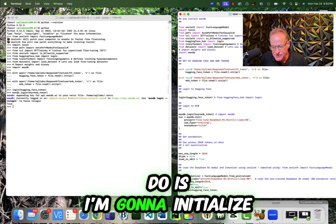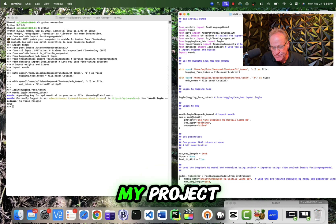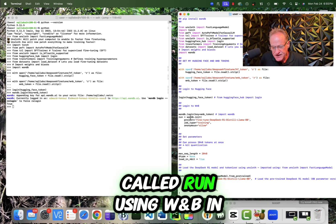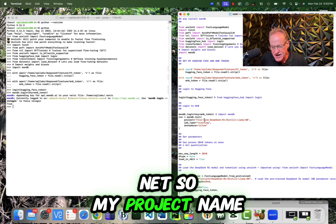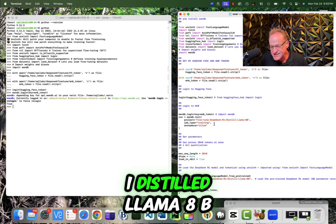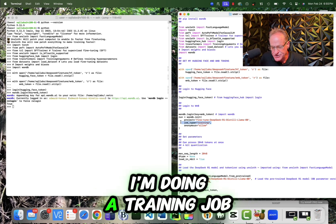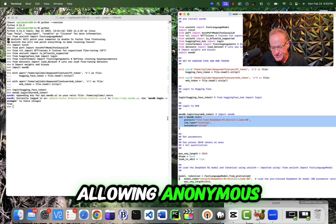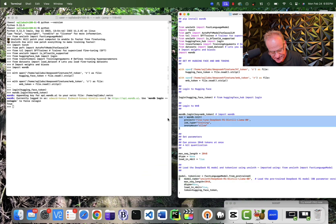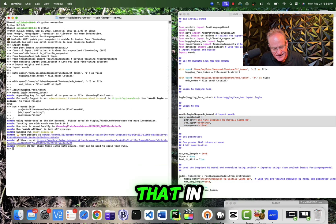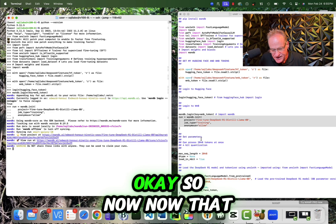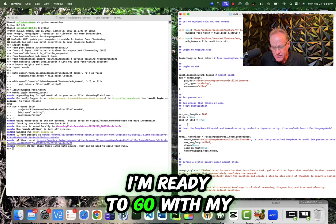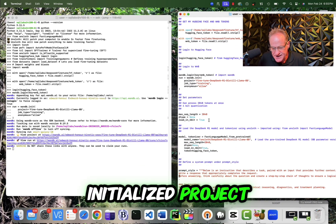Now the next thing I'm going to do is I'm going to initialize my project. So I'm creating an object called run using WNB init. So my project name is fine tune deep seek r1 distilled llama 8b. I'm doing a training job and I am allowing anonymous. So I'm going to hit this and paste that in. So now I'm ready to go with my initialized project.